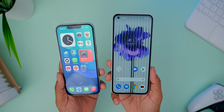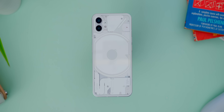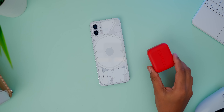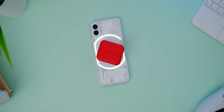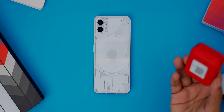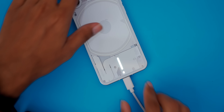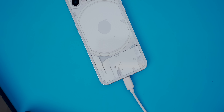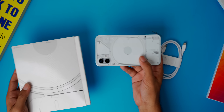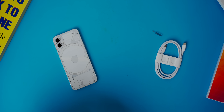The box includes a minimal charger. The Nothing Phone 1 supports wireless charging and also reverse wireless charging, allowing you to charge accessories like earbuds or a watch at 5W. Wired charging supports up to 33W. There is no charging brick included in the box — only a cable and a SIM ejector tool.